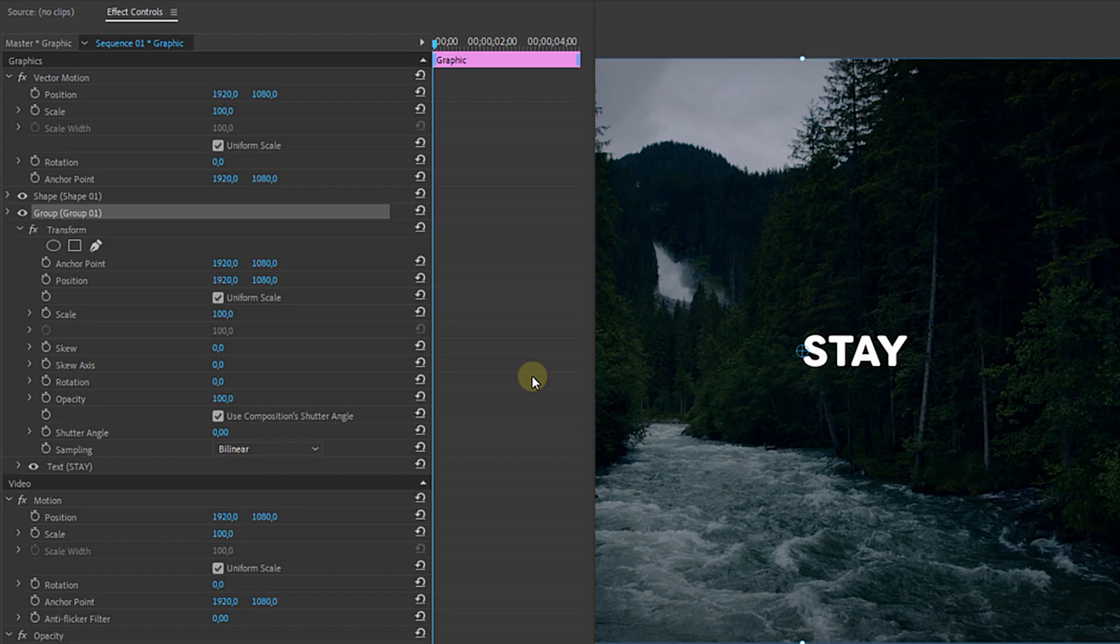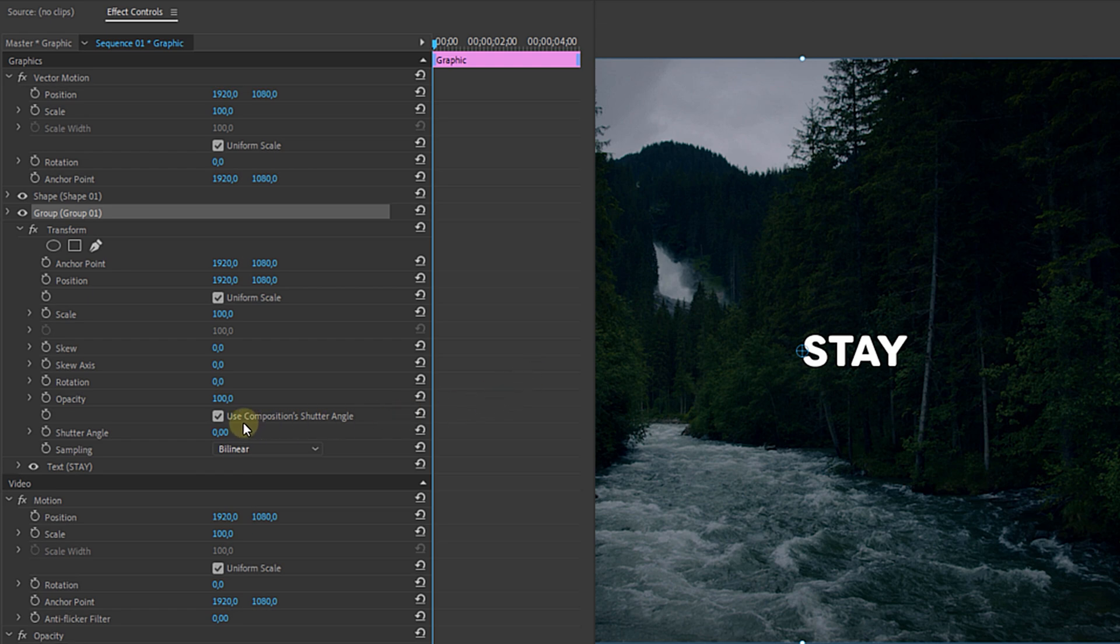Now go to the effect controls panel and let's make a simple animation. First I'm going to uncheck the checkbox for the composition shutter angle and set a custom one of 180. This will give us motion blur in our animation.